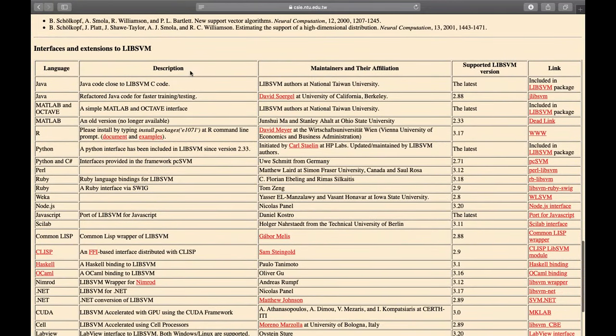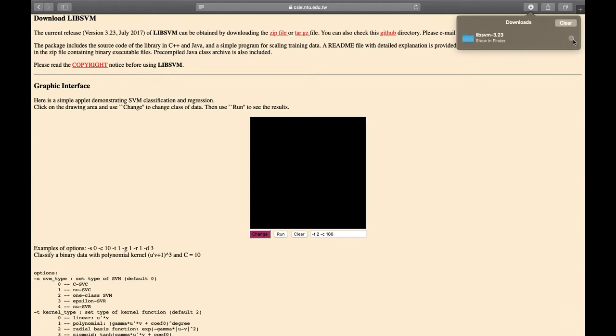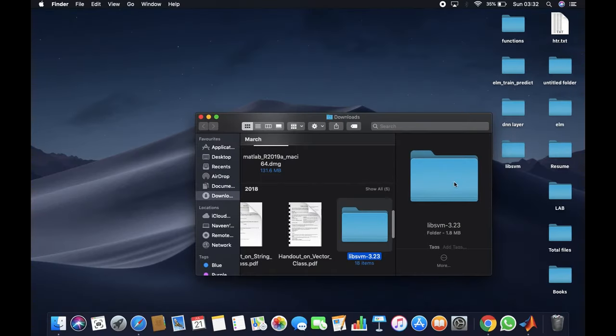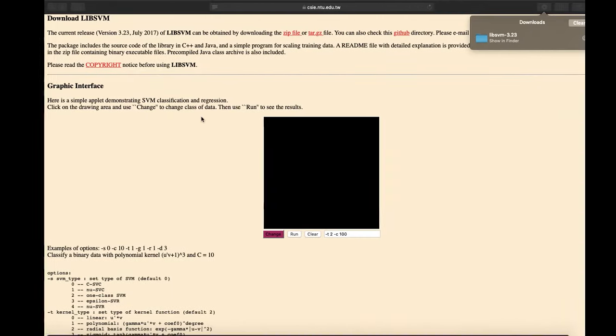As you can see here, libsvm is available for different languages like Java, MATLAB, Python, Perl, and many more. So let's download the MATLAB version. It has directed us to this part and you can download it by clicking on the zip file. I have already downloaded it. It will be saved as libsvm 3.23. Let's place it on desktop.